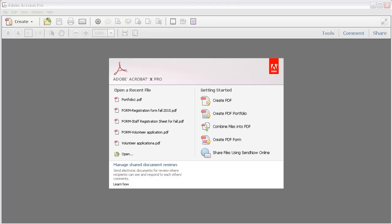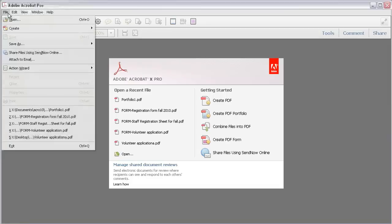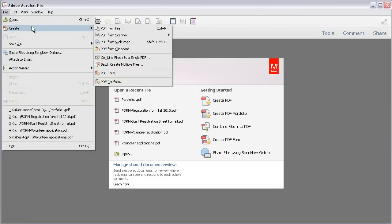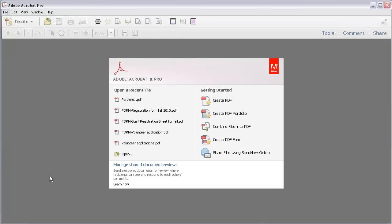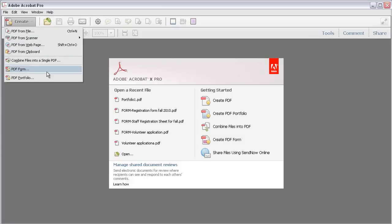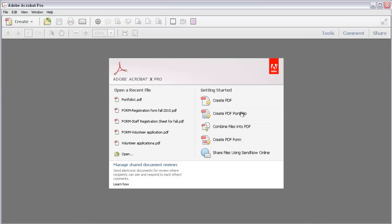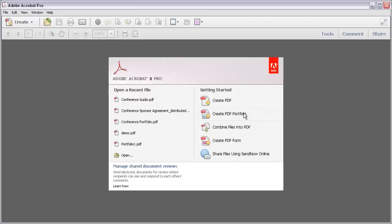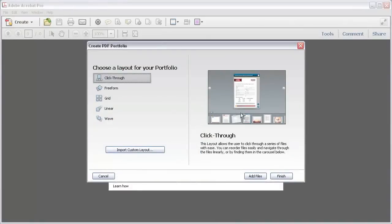You can start the process from various program locations, including the File menu or the Create Task button menu. If you like, simply click Create PDF Portfolio on the Welcome window.